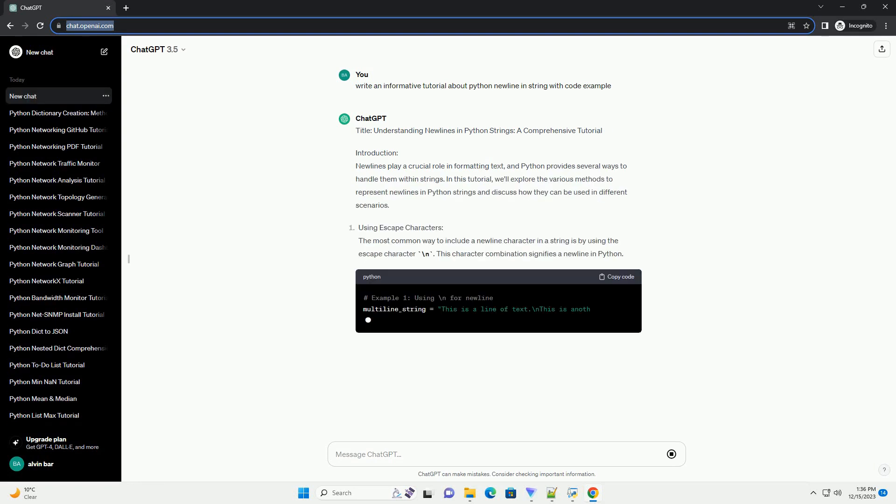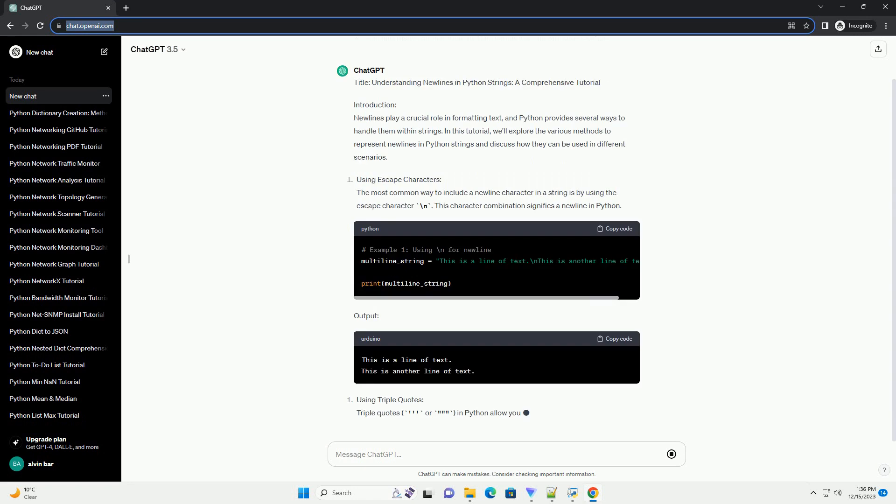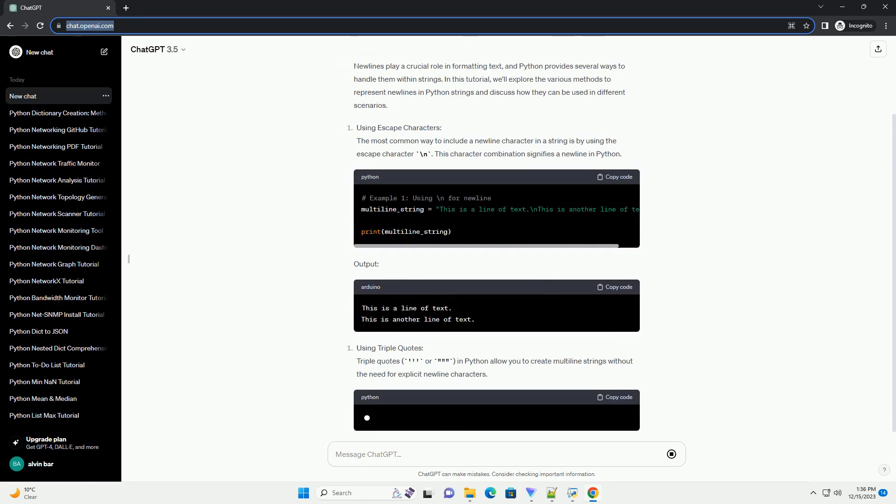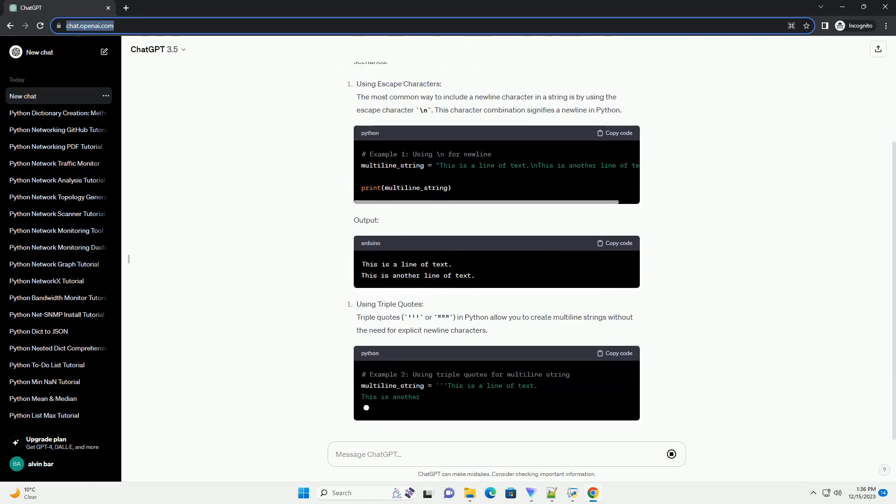Title: Understanding New Lines in Python Strings, a Comprehensive Tutorial.